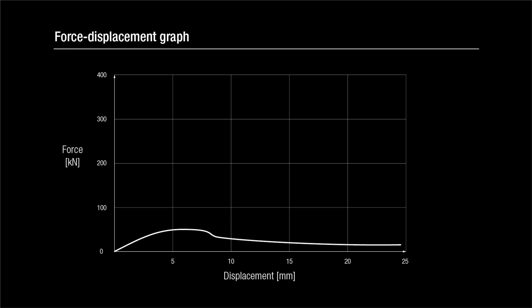The force displacement graph is roughly straight since the deformation on the steel components is minimal. The connection has an ultimate capacity of about 46 kN.